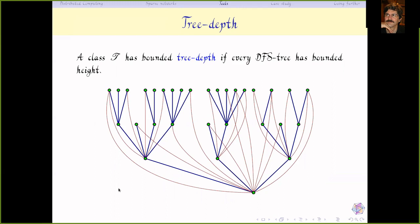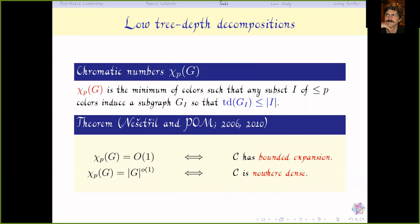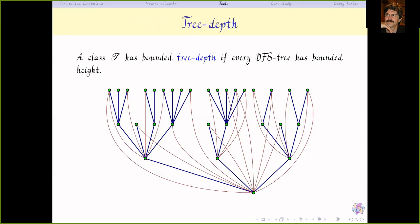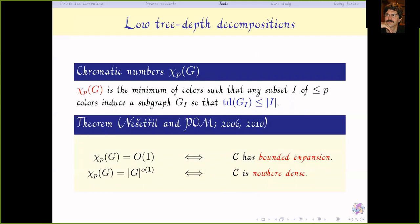An alternate definition: the tree-depth of a graph is the minimum depth of a DFS tree of a supergraph of my graph. Using this, one can prove that a class has bounded tree-depth if and only if every DFS tree has bounded height. On one hand, bounded height gives bounded tree-depth via the DFS closure. On the other, a very deep DFS tree contains a very long path, which has large tree-depth. Classes with bounded tree-depth are very simple — almost like finite bounded-size graphs.